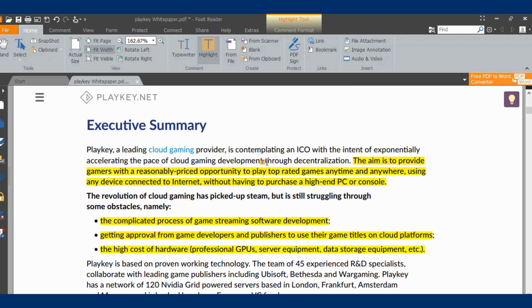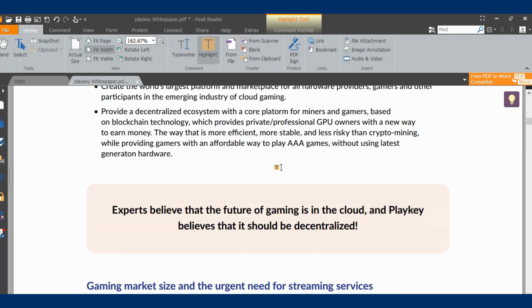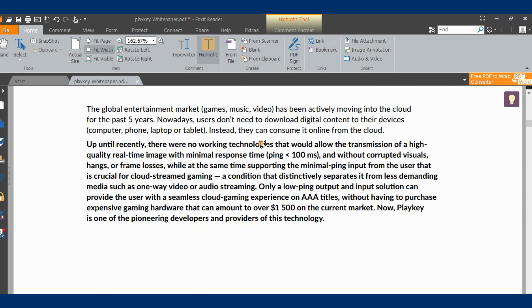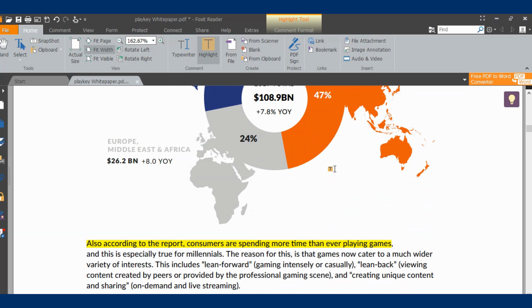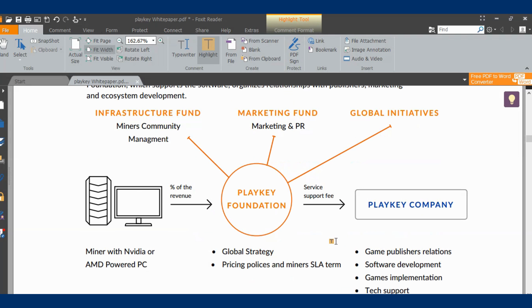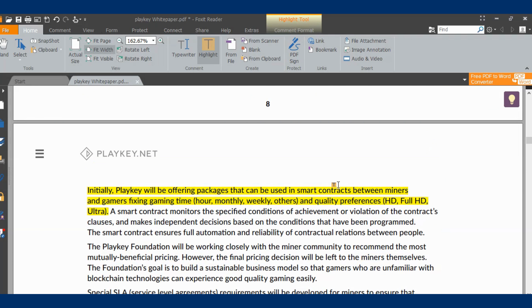Playkey will provide gamers with reasonably priced opportunities to play top-rated games anywhere and everywhere, as long as they are connected to the internet. Going through the whitepaper, you can actually negotiate directly with those who have GPUs - tell them how much you want to pay for GPU access and how much time you'll spend. With blockchain, nobody can do anything that isn't right, and revenue for games is going up, so why not let individuals like you and I make money from hosting?